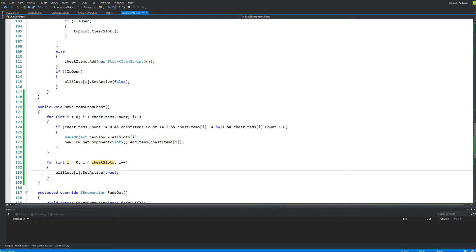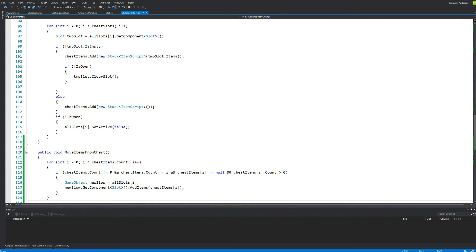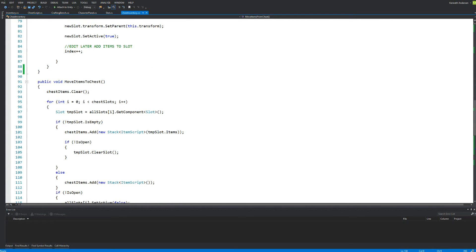Let's save this. Before, we had that error where we went in and out of the chest and all the slots were hidden from the player so we couldn't see them. But right now we are making sure that we are showing them again. We need to call this function when we are opening our inventory, because when we open it we need to take all the items inside the chest and move them to the visual inventory — the chest inventory for the player.